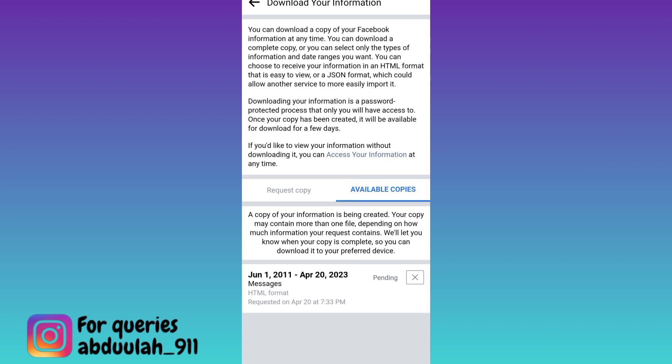Okay, now a file containing your deleted messages will be sent to you. Once you have received the file, all you have to do is to download it and your deleted messages on Facebook will be recovered.